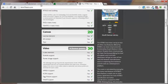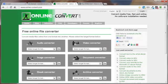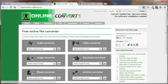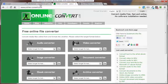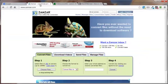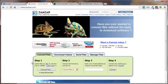A couple other sites. Zamsar and OnlineConvert.com are two great sites because they're not requiring you to download software in order to convert your file formats from, say, the MP4 that you have to an OGG that you don't have and might need. How these work?